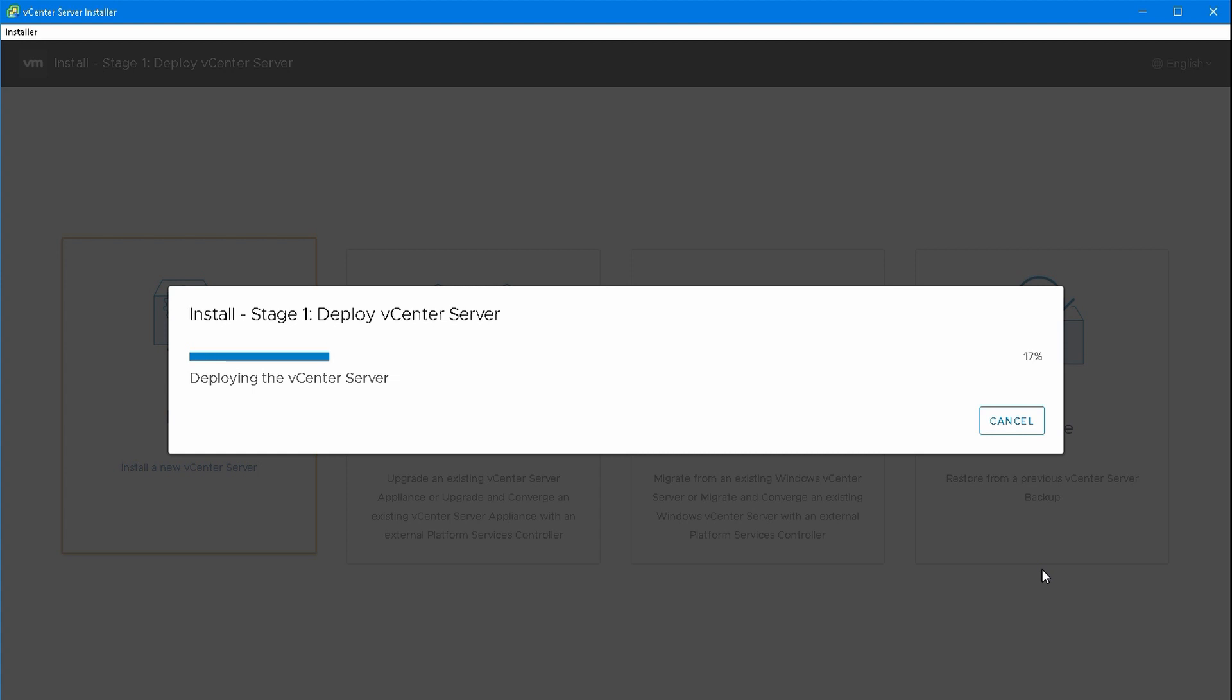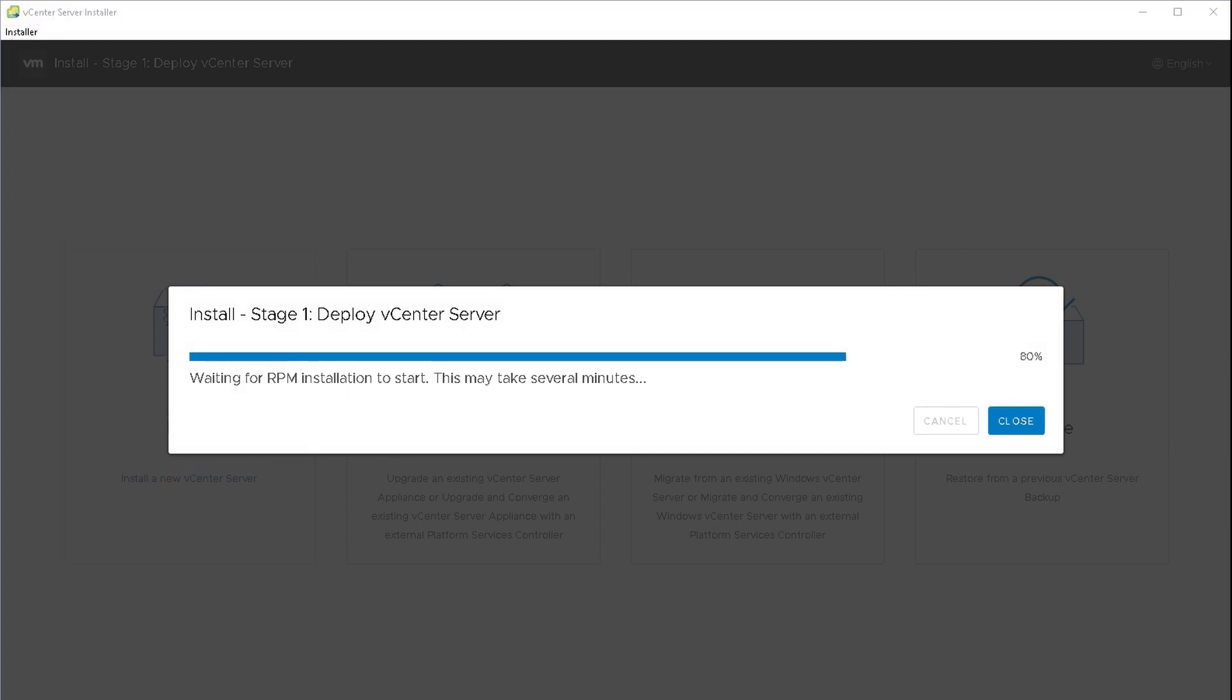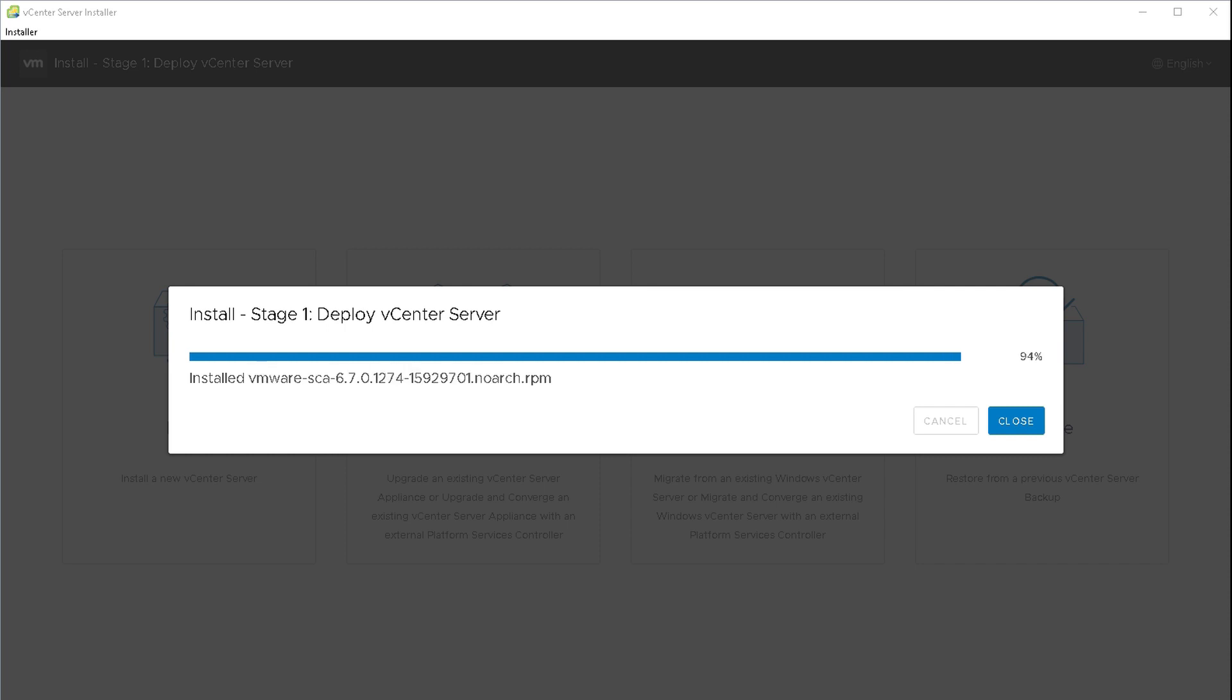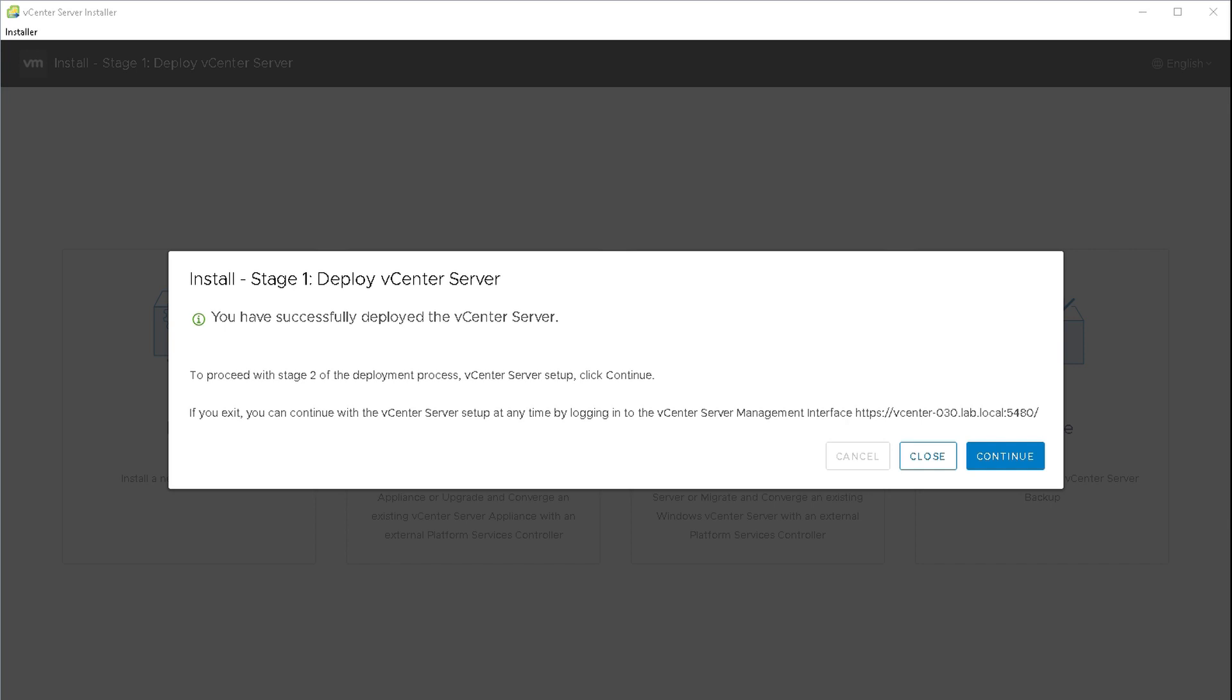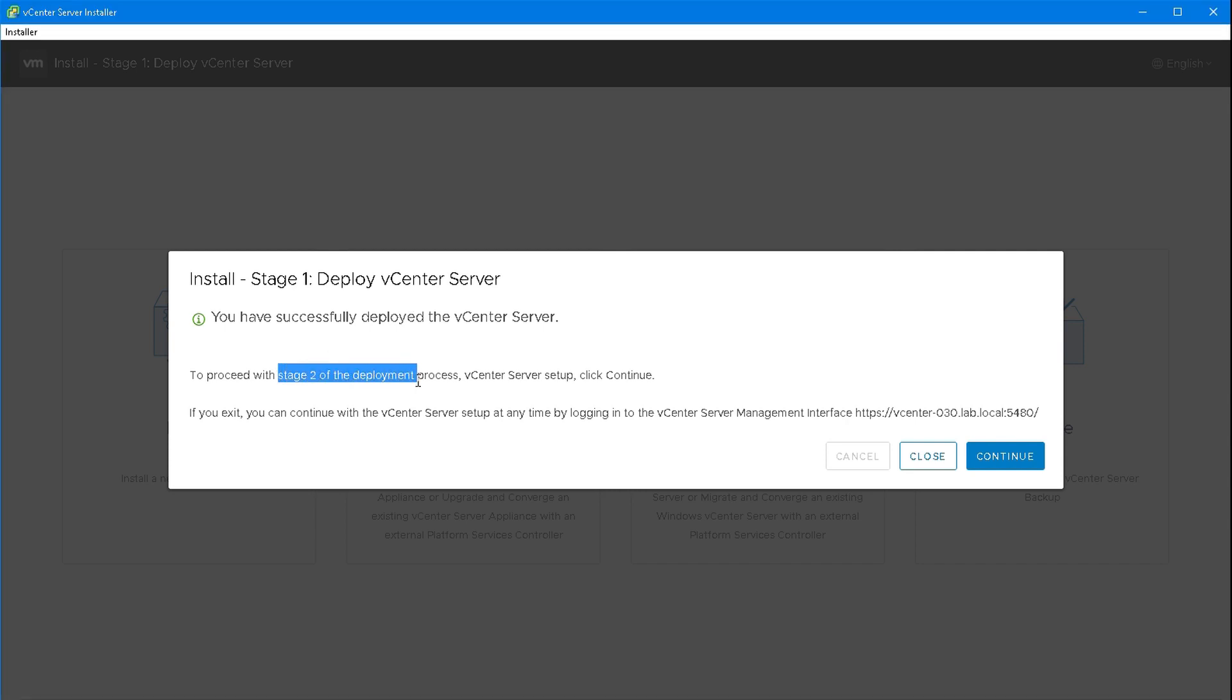This is stage one of the VCSA deployment, deploying the appliance. We're going to push an appliance down but at this point it doesn't have any configuration on it. This is why it's easy to do a restore - a restore is nothing more than pushing an appliance down and instead of asking for configuration information, just restore from a backup. I've sped it up a bit but that's the first stage done - deploying a vanilla appliance onto a host and booting it up.